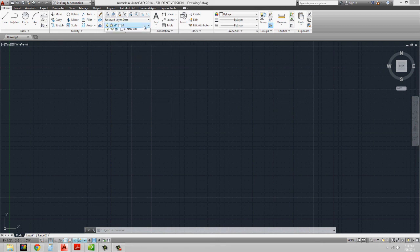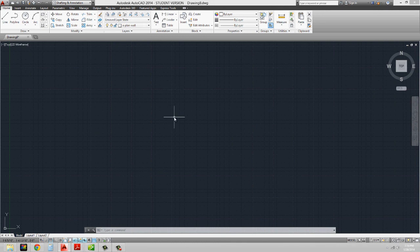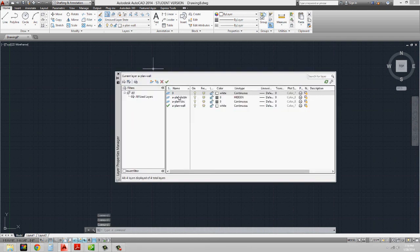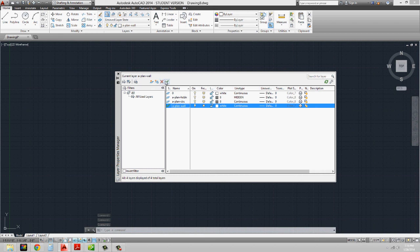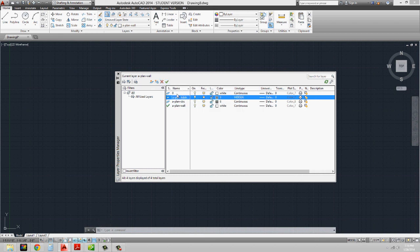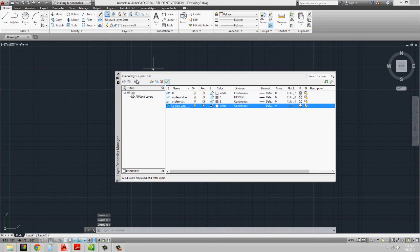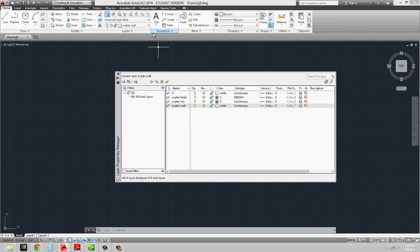One way to set the current layer is to go to your layer list and select the layer you want — in this case, the A-plan-wall layer. The other way is to open up the Layer Manager, go into your list, and you'll notice a little check mark. You can make any layer current by selecting it and clicking on that check mark. When you do that, the information in the layer list ribbon up above changes too, because these two are directly related — they always stay in sync. The ribbon list is just the abbreviated version of the layer manager.